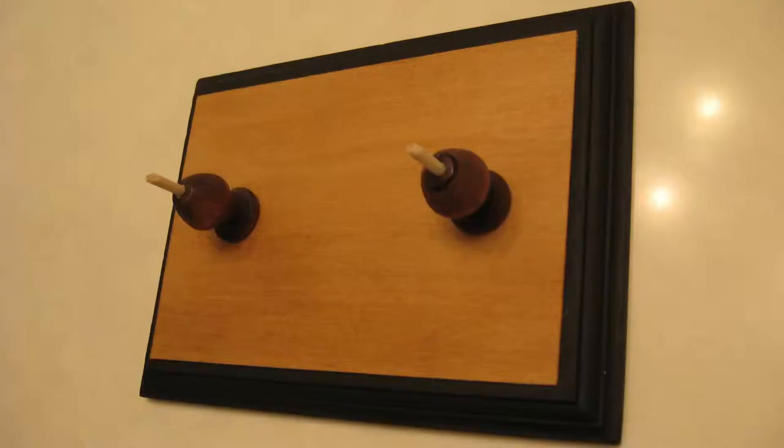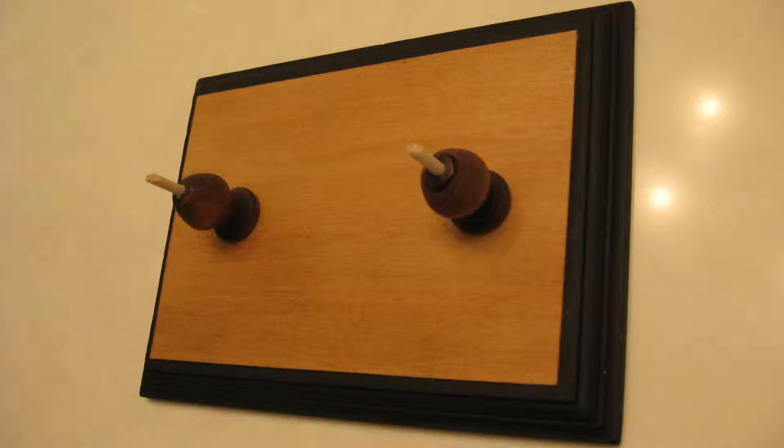We'll now need to construct the stand, even though we'll not be attaching it to the model at this point. We do need to construct the stand now, however, because we'll need to drill holes into the keel to accept the stand posts.